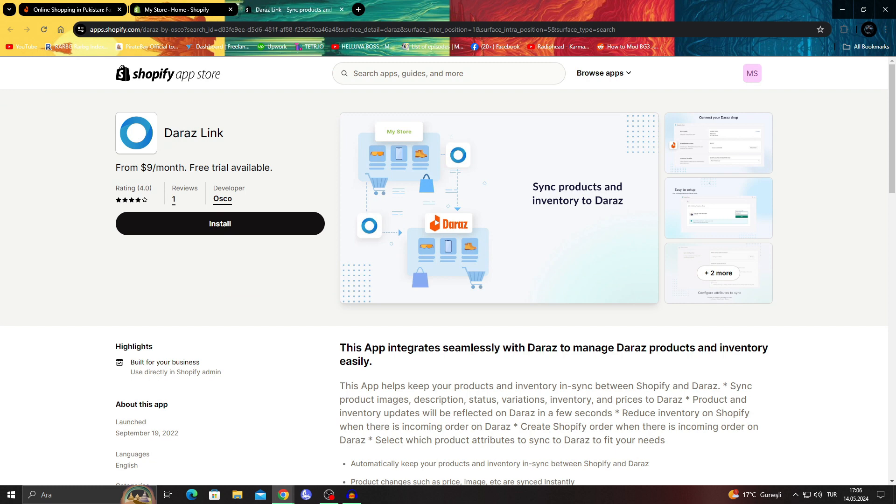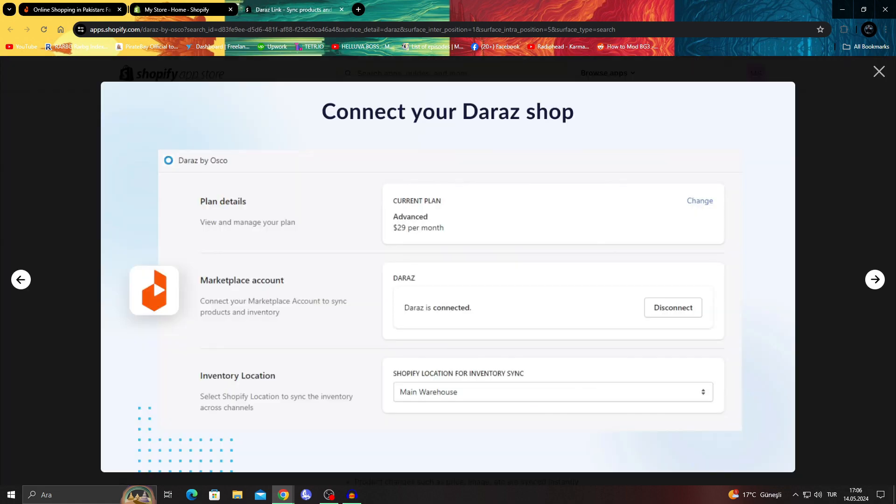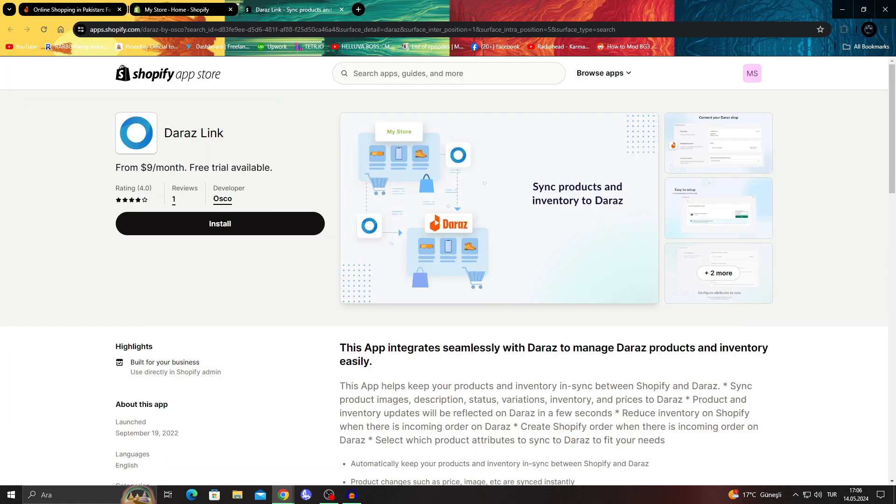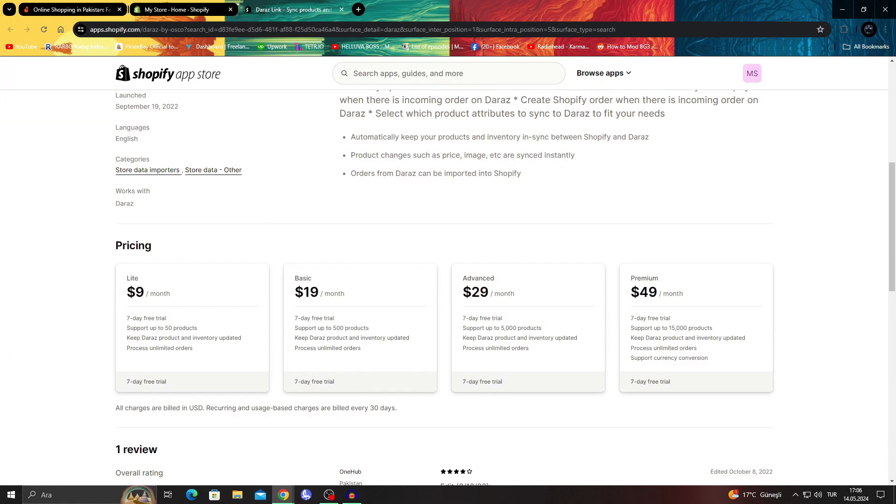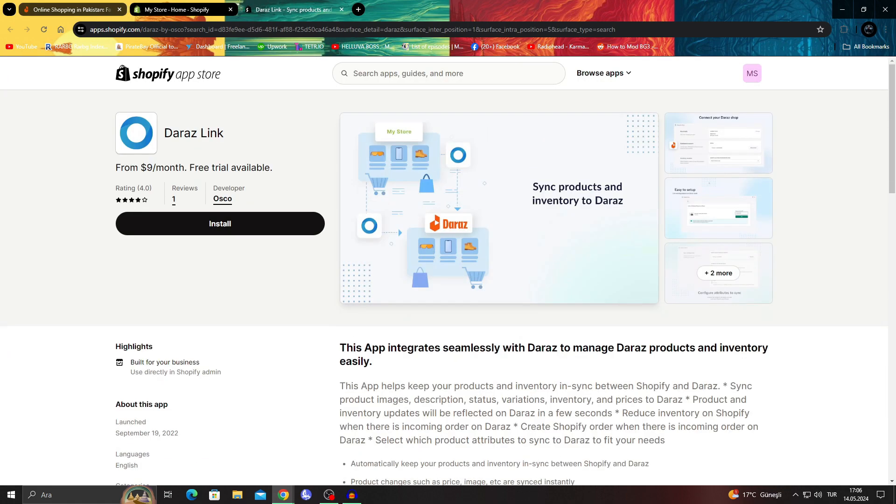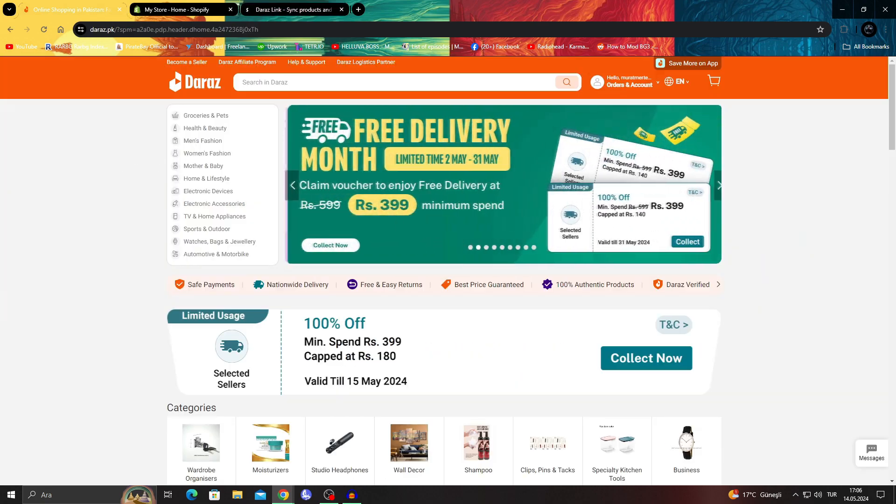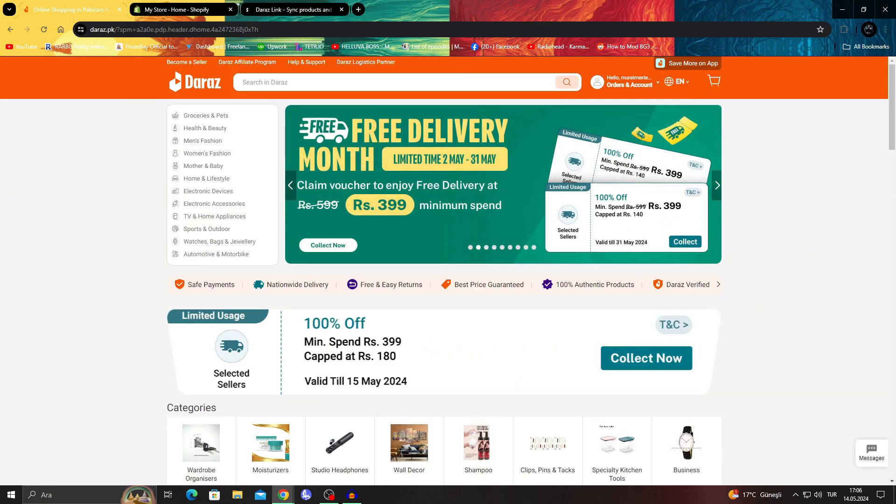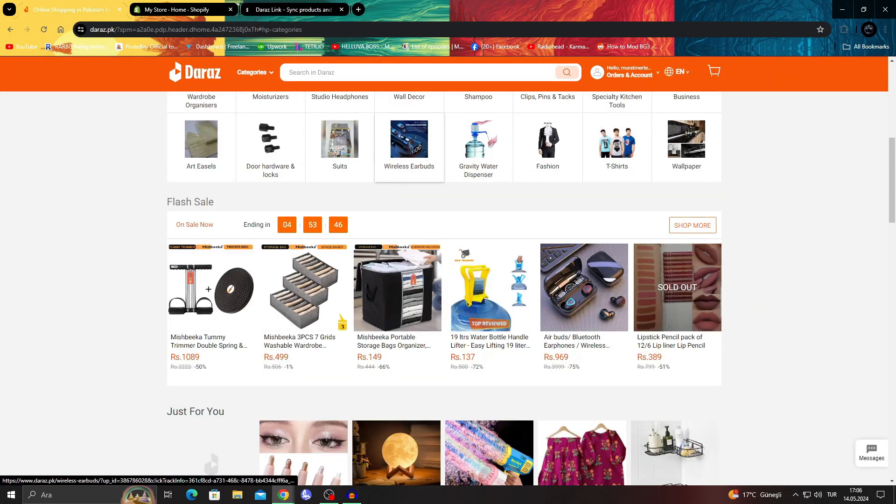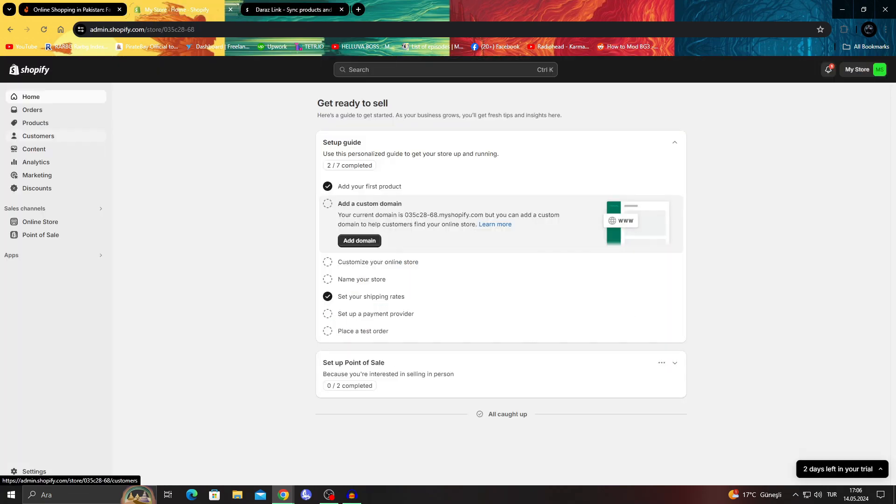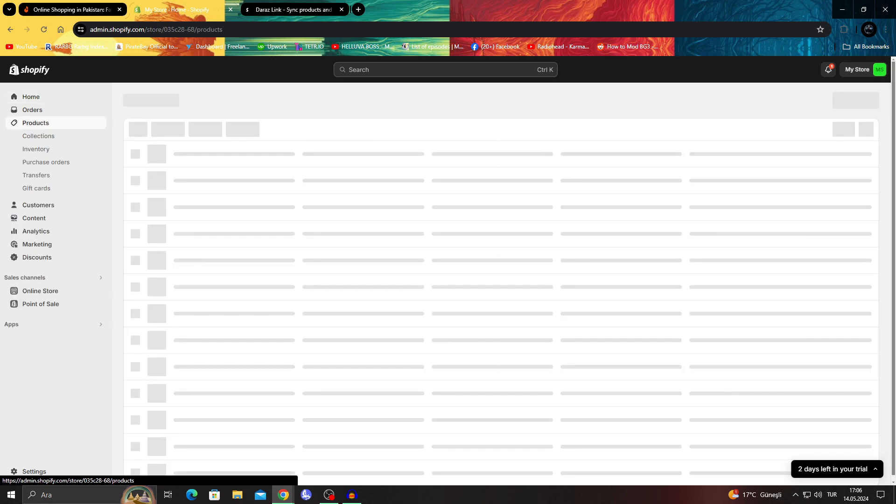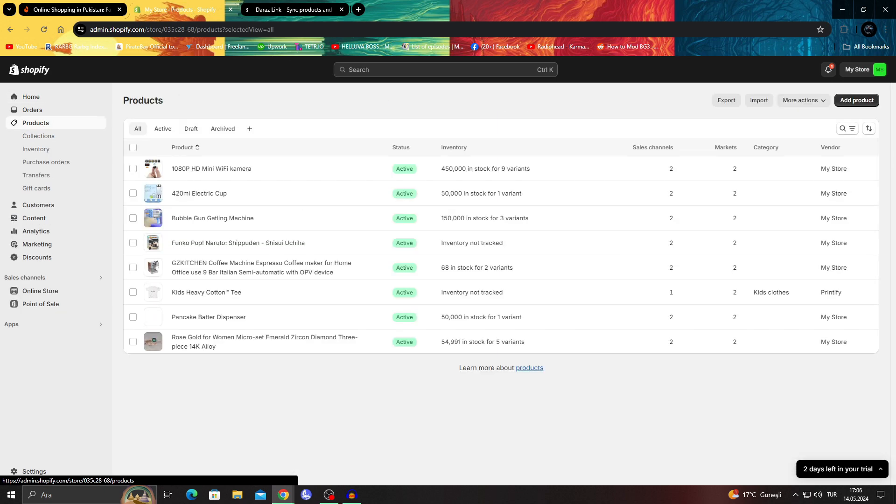The Daraz link app automatically syncs products and the inventories of items with your general planning and it takes those items you are already selling on the Daraz website and automatically puts it into your Shopify product list with ease.